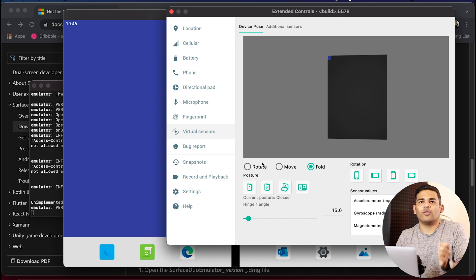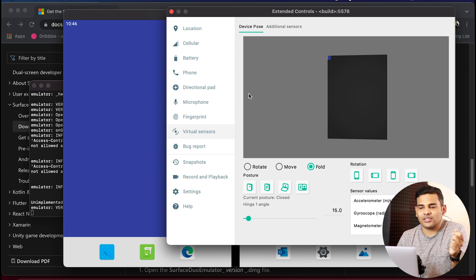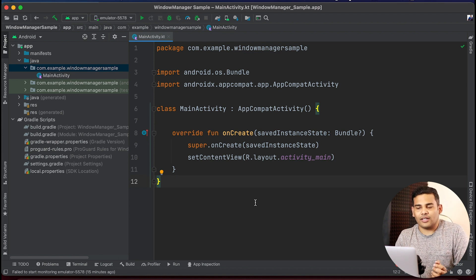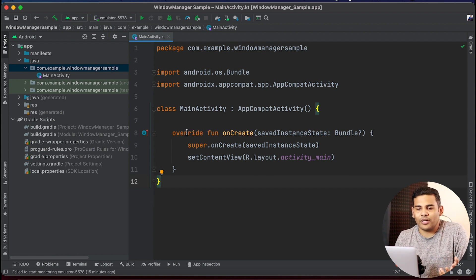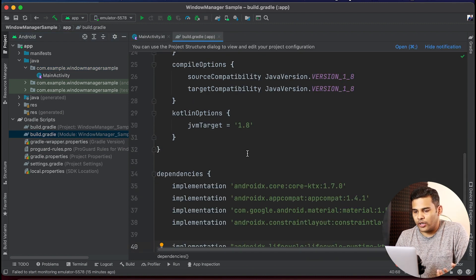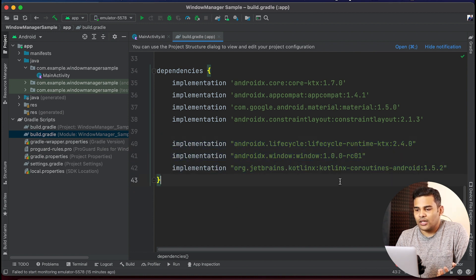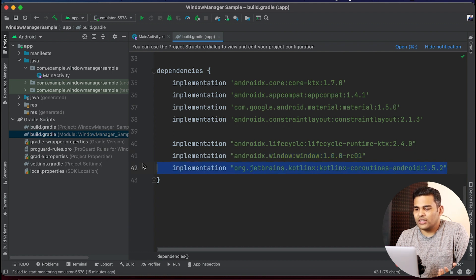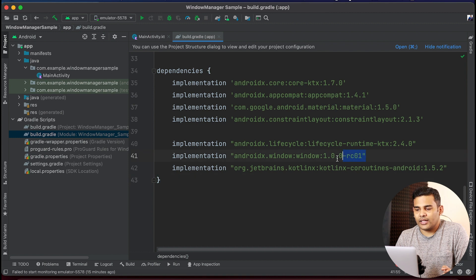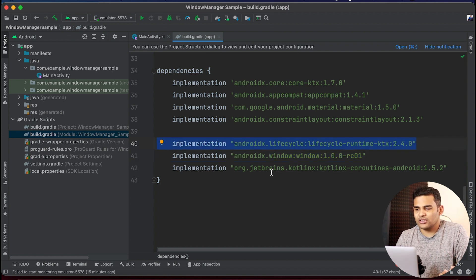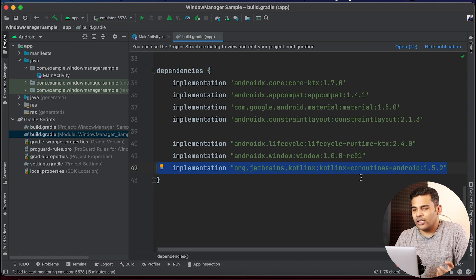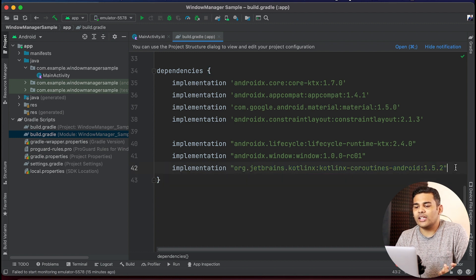In this example I will show you how to detect the current posture of the device and based on that update your UI. Let's start our Android project. This is an empty project created using an empty activity. The first thing we need to do is add some dependencies. Inside build.gradle for the module I have added three dependencies: Jetpack Window Manager, coroutines, and lifecycle. The Window Manager dependency is the main one — it helps us identify the current posture. We also need lifecycle extension functions and coroutines to work with the lifecycle runtime.